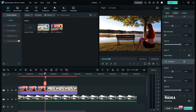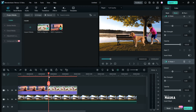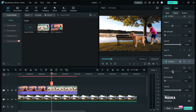Additionally, you have the flexibility to adjust the mask's coverage using the Expand slider, and apply a blur effect around your selection as desired.